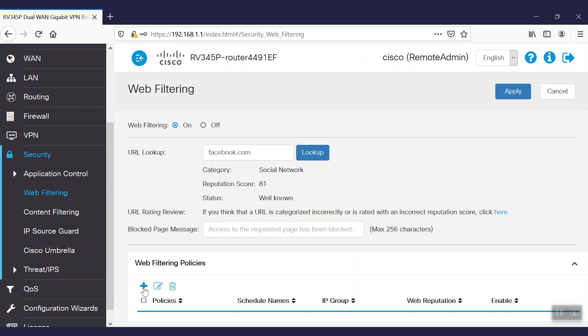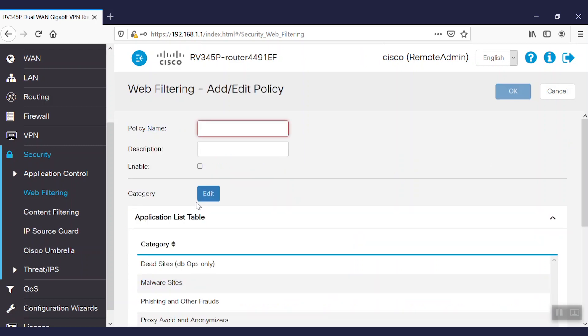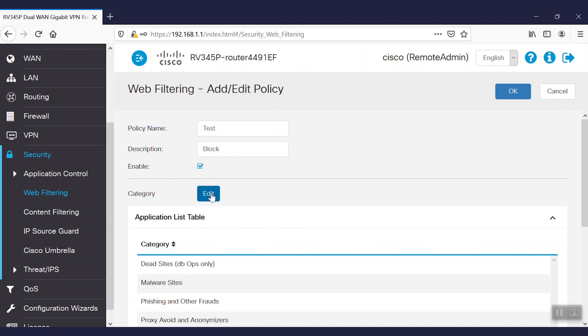Next, we'll add web filtering policies. We'll click add, give it a name, add its description, select the enable checkbox, and click the edit button for category details.